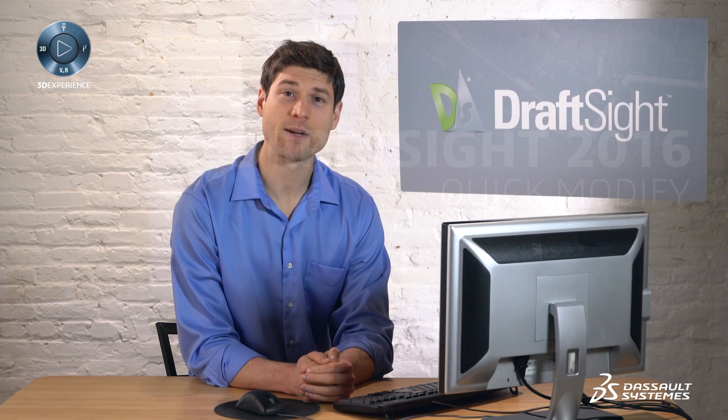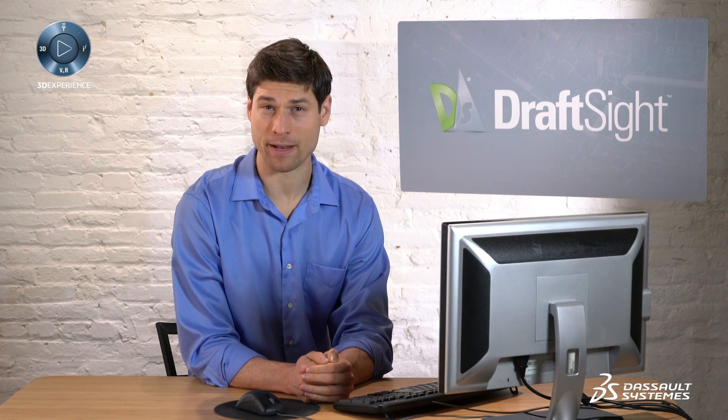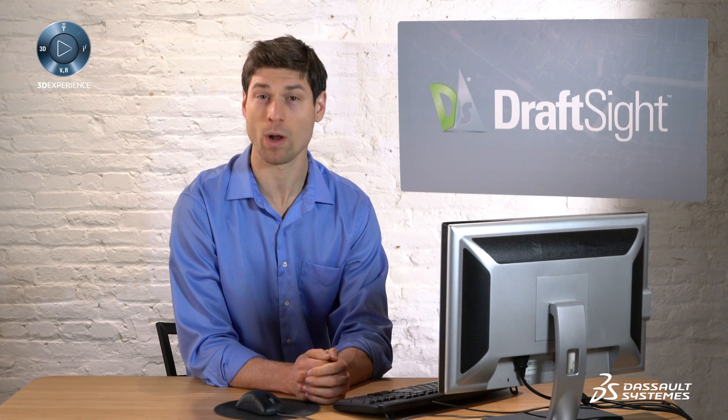This video demonstrates how to use the Quick Modify command in DraftSight to copy, move, rotate, and scale entities in one command.